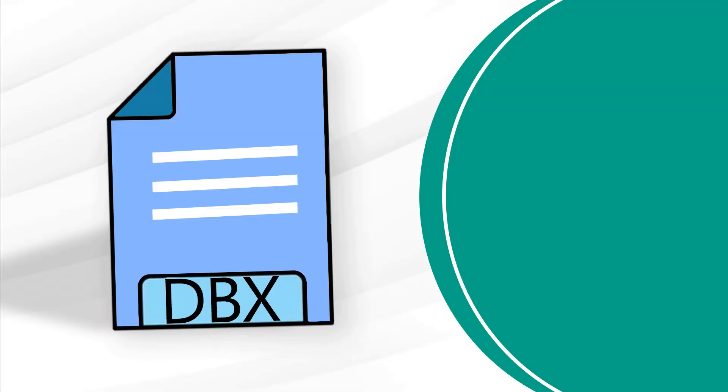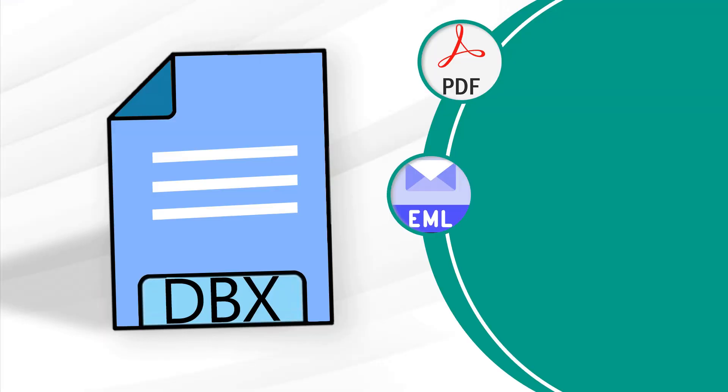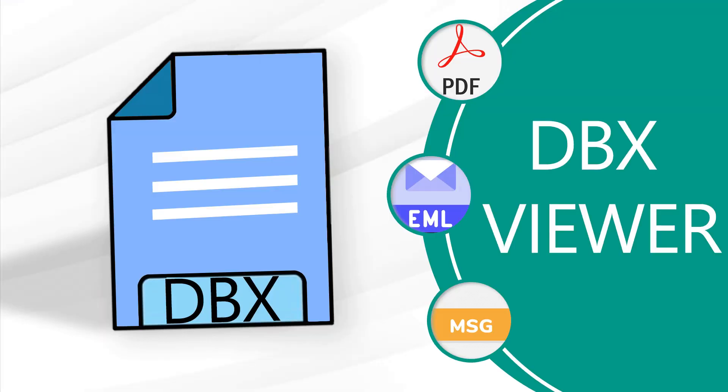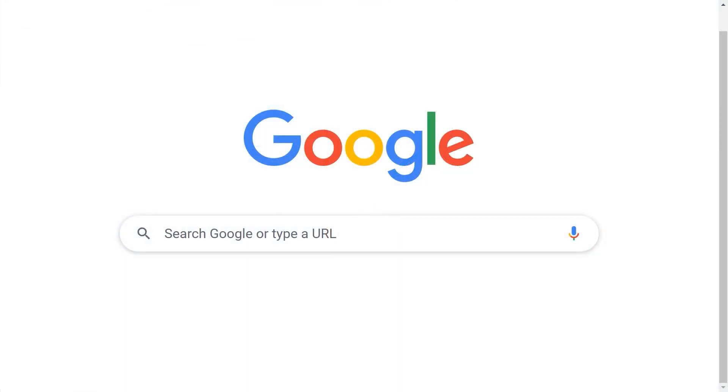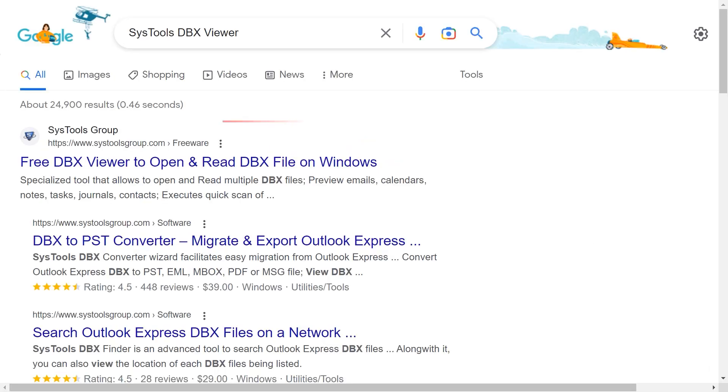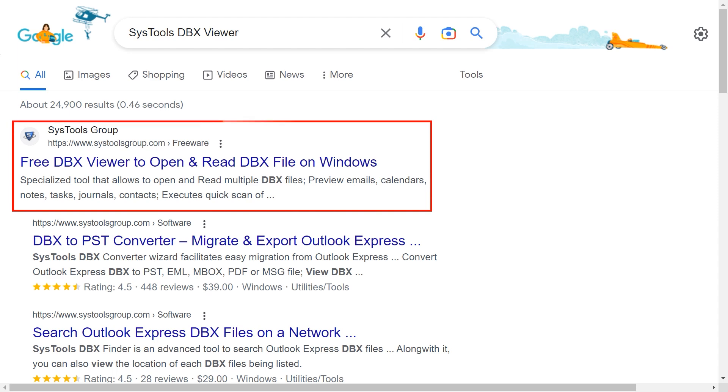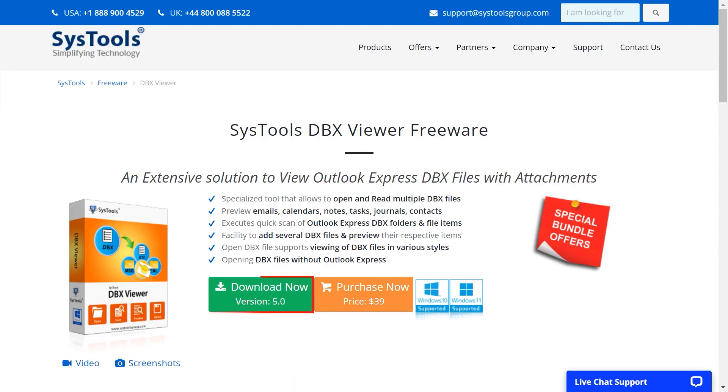Do you also question how to view the DBX file? If yes, then please watch the complete video. Go to Google and enter SysTools DBX viewer. The link is shown on your device screen. Click on it.